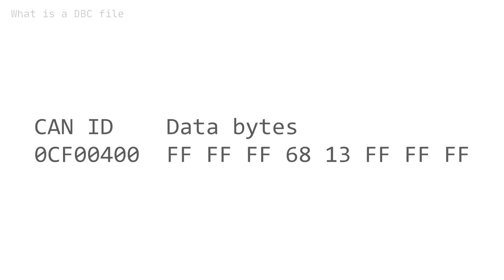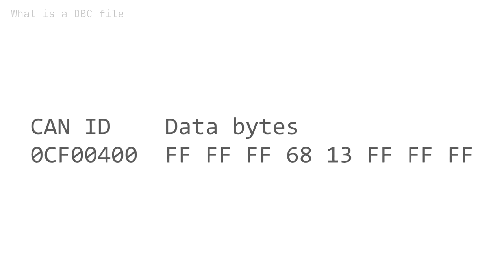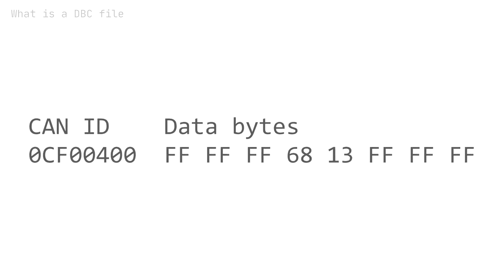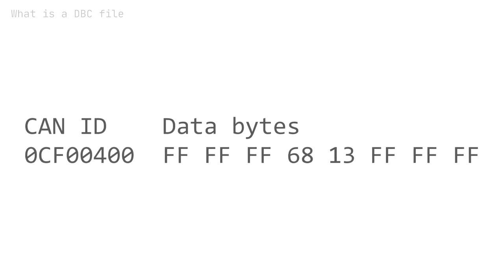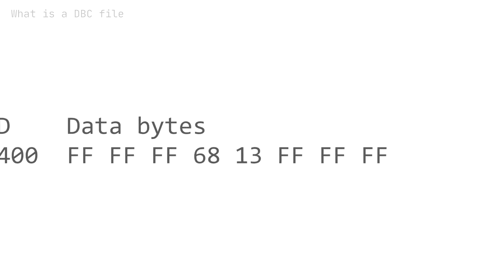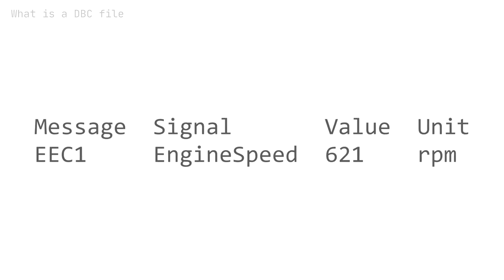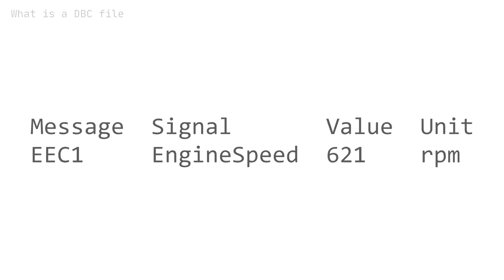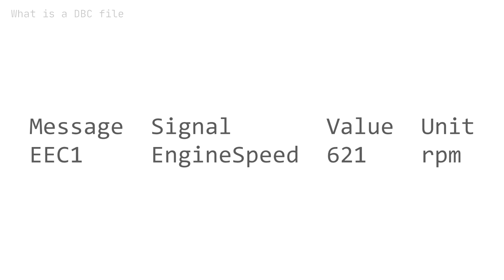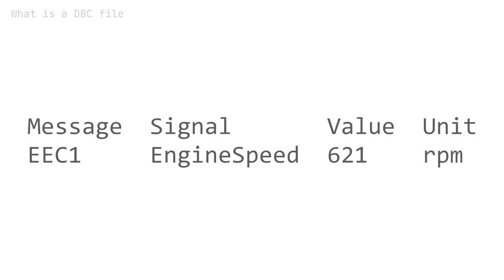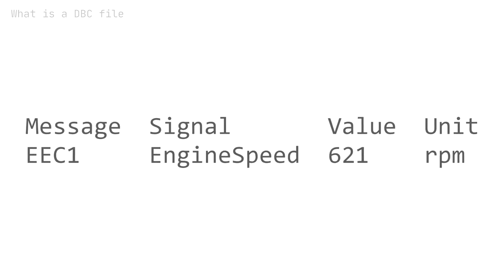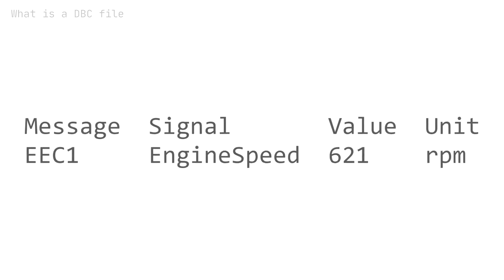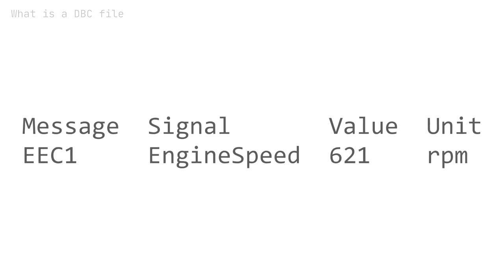To understand what raw CAN data looks like, consider this CAN frame from a truck. If you have a DBC that contains decoding rules for the CAN ID, you can extract parameters, aka signals, from the data bytes. A signal could be engine speed. To understand how DBC decoding works, we will explain the DBC syntax and provide step-by-step decoding examples.